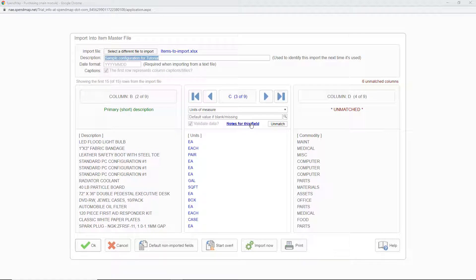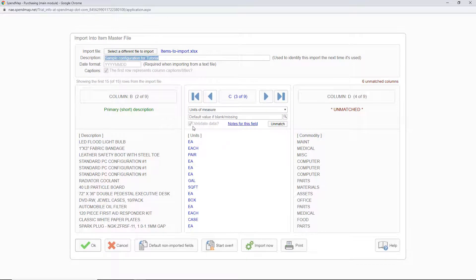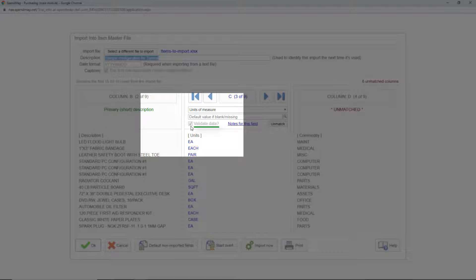First, notice this hyperlink that provides notes or special instructions for each field. For example, if I go into the notes for the unit of measure field, I can see that it's a mandatory field, and that the units you import must already exist in the unit of measure master file in SpendMap before you import your items. There's a checkbox here for validate data, which is currently selected and grayed out. That's because units of measure must already exist in SpendMap before you import items that reference them. For many other fields, you have the option of validating or not validating the data, but for the unit of measure field, the validation is mandatory.